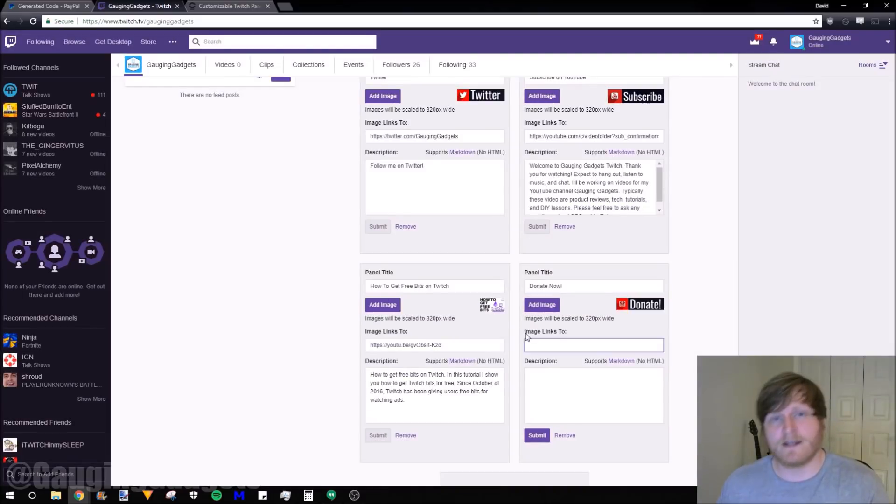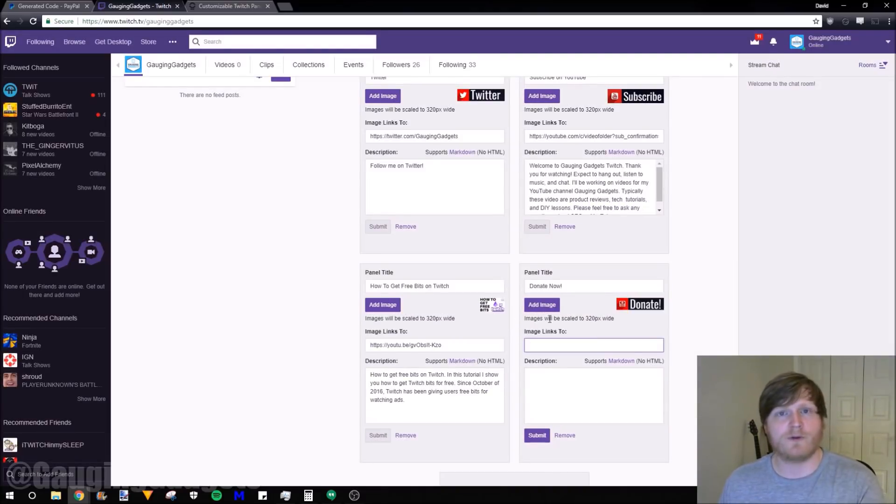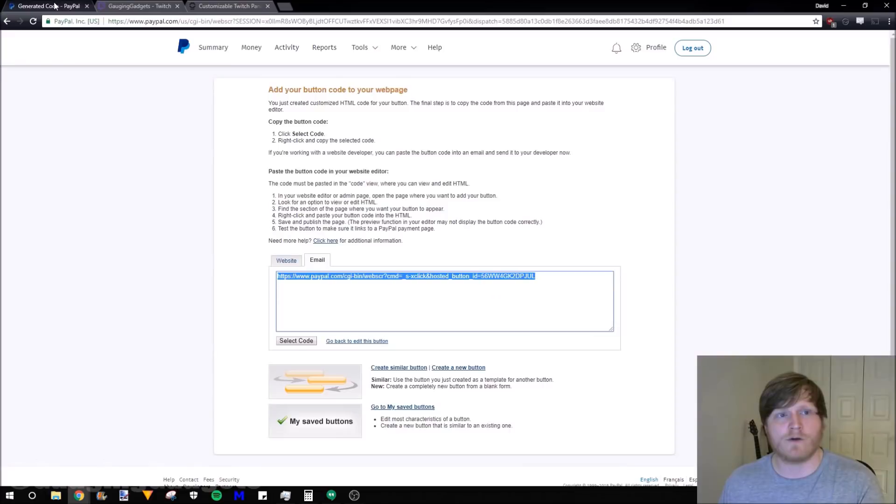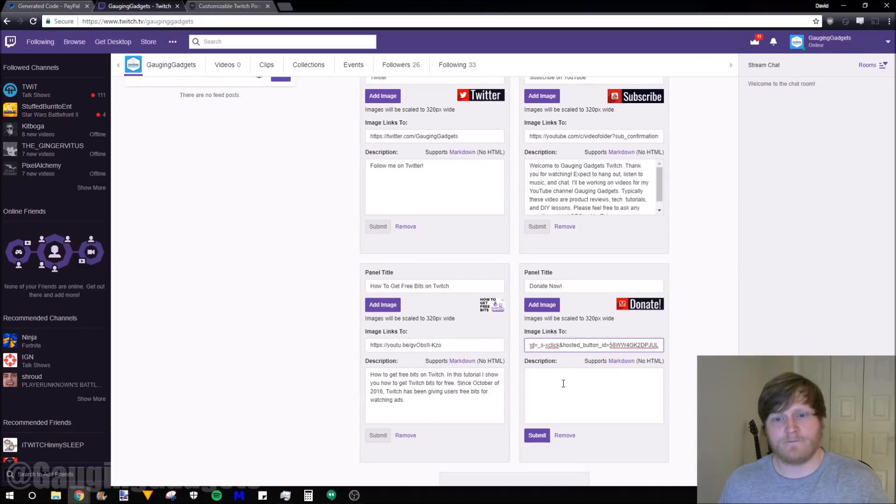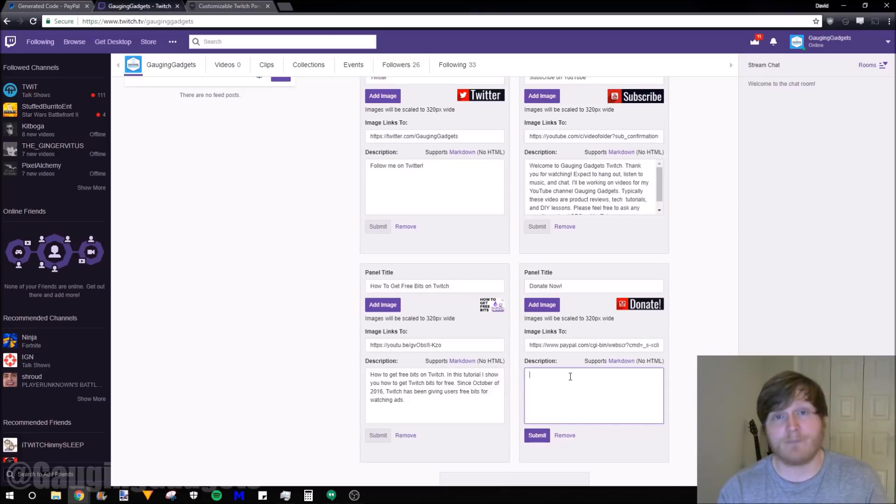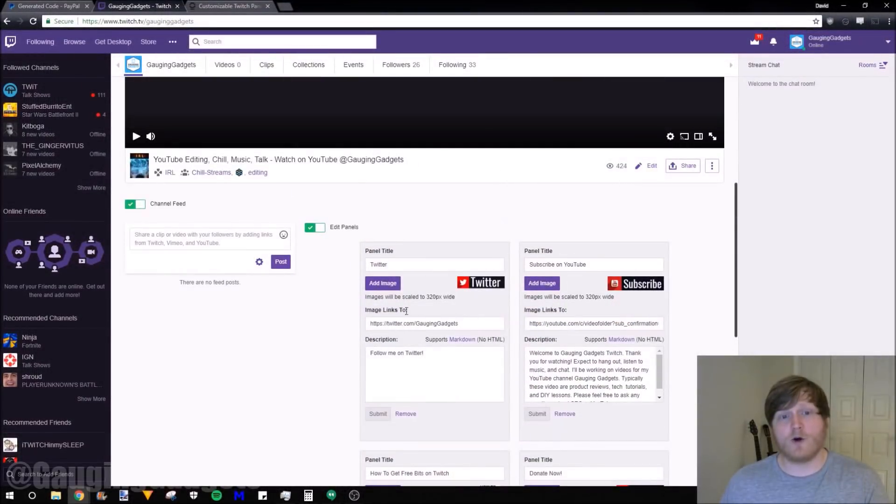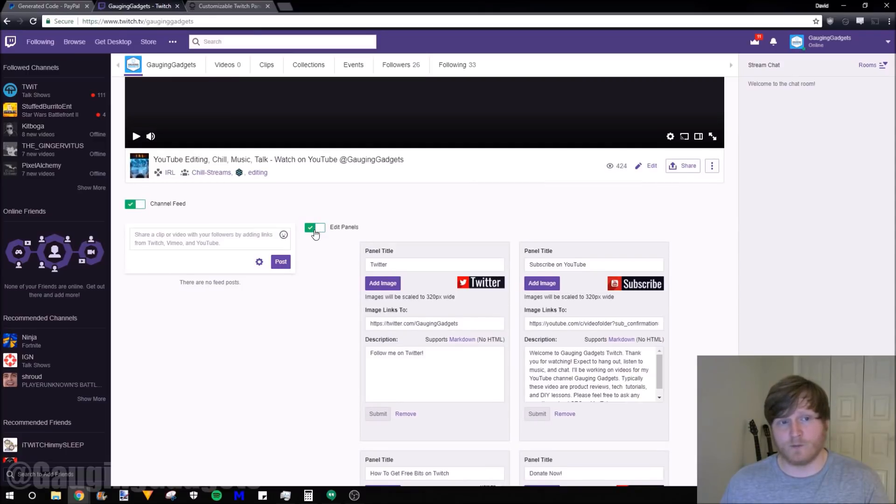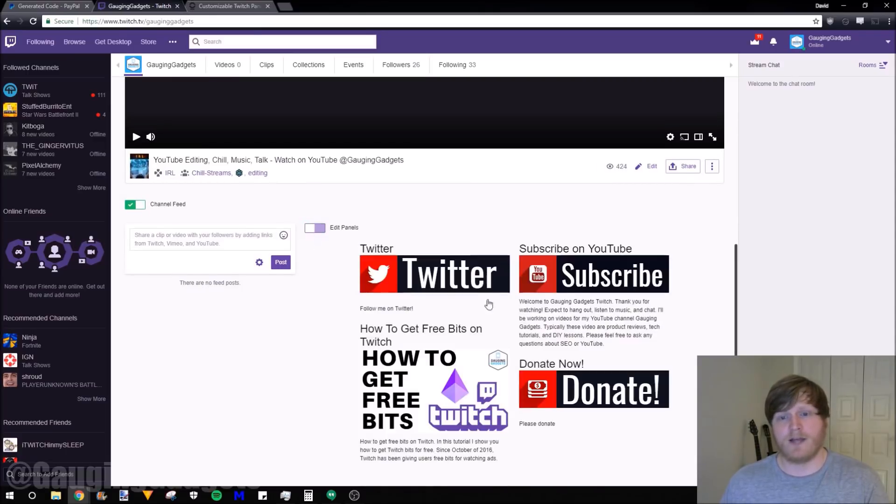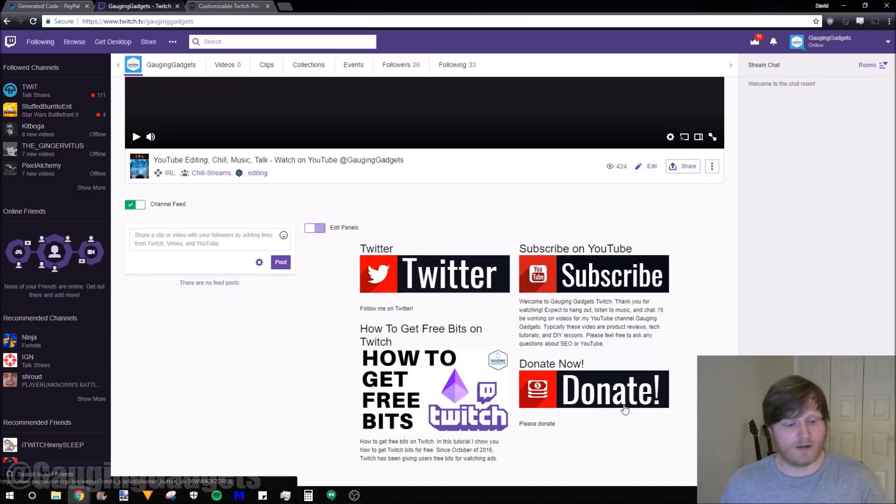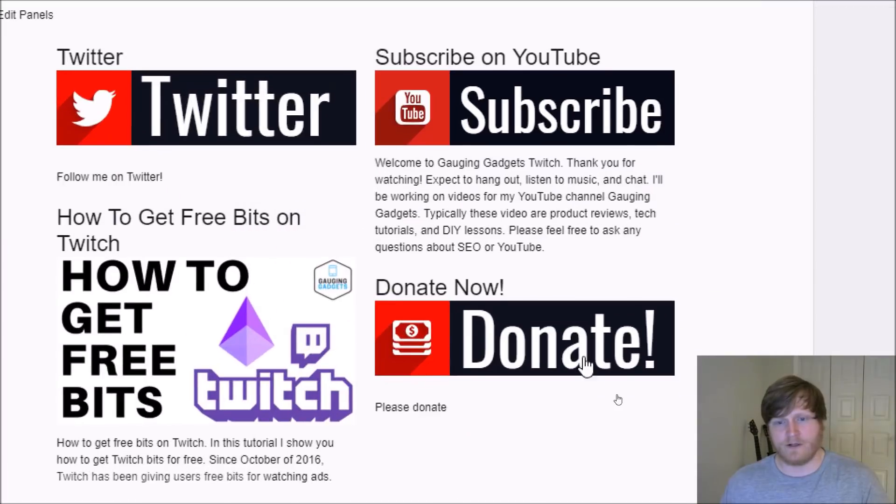Then the next section we have to configure is image links to. This is where we put that PayPal URL that we copied. So copy that, paste it in there. Then we can add a description. I'm just going to add, please donate. Once you're completed adding the description, just hit submit. Then we can go back up and toggle that edit panels back to the way it was when we originally went to the channel.